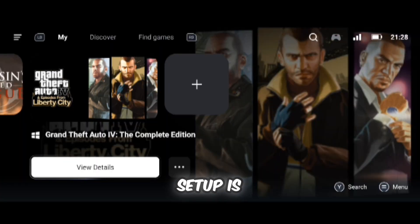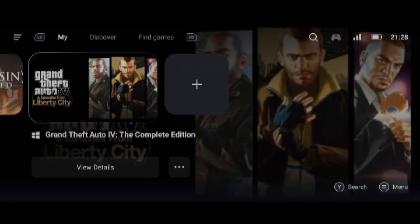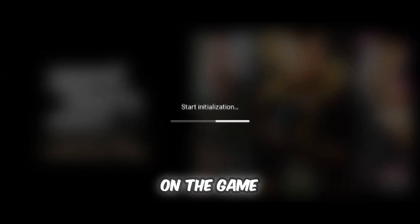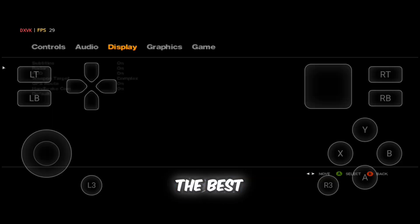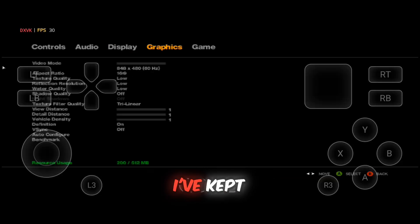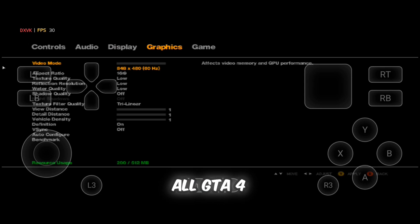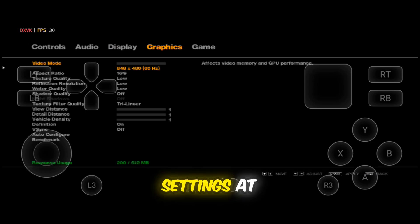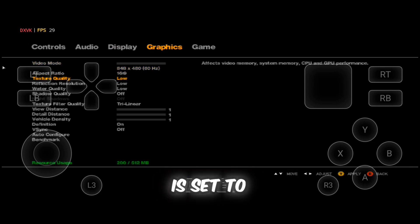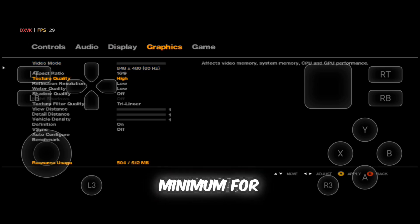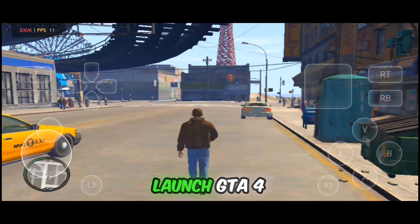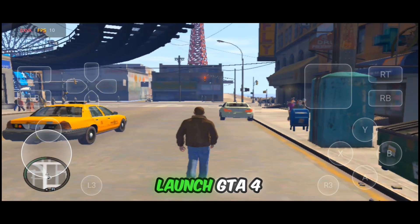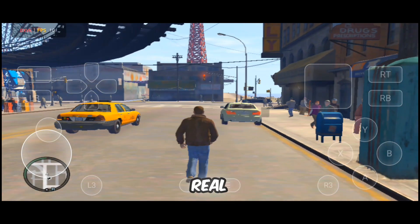Now the setup is complete. Just click on the game you imported and simply launch it. Your game will start running. For the best performance, I've kept all GTA 4 graphics settings at the lowest. Everything is set to minimum for smooth gameplay. Now let's launch GTA 4 and see the real performance.